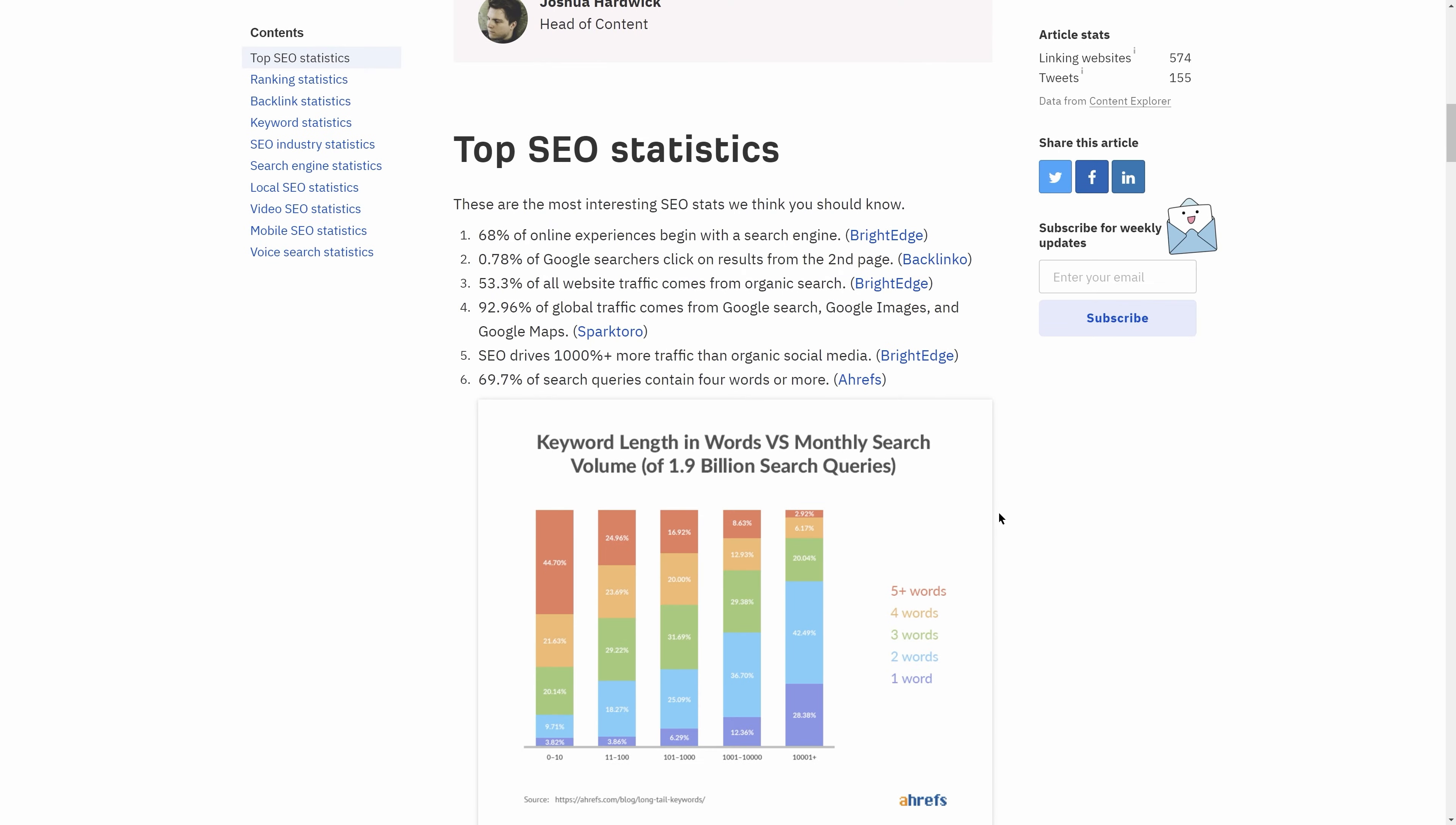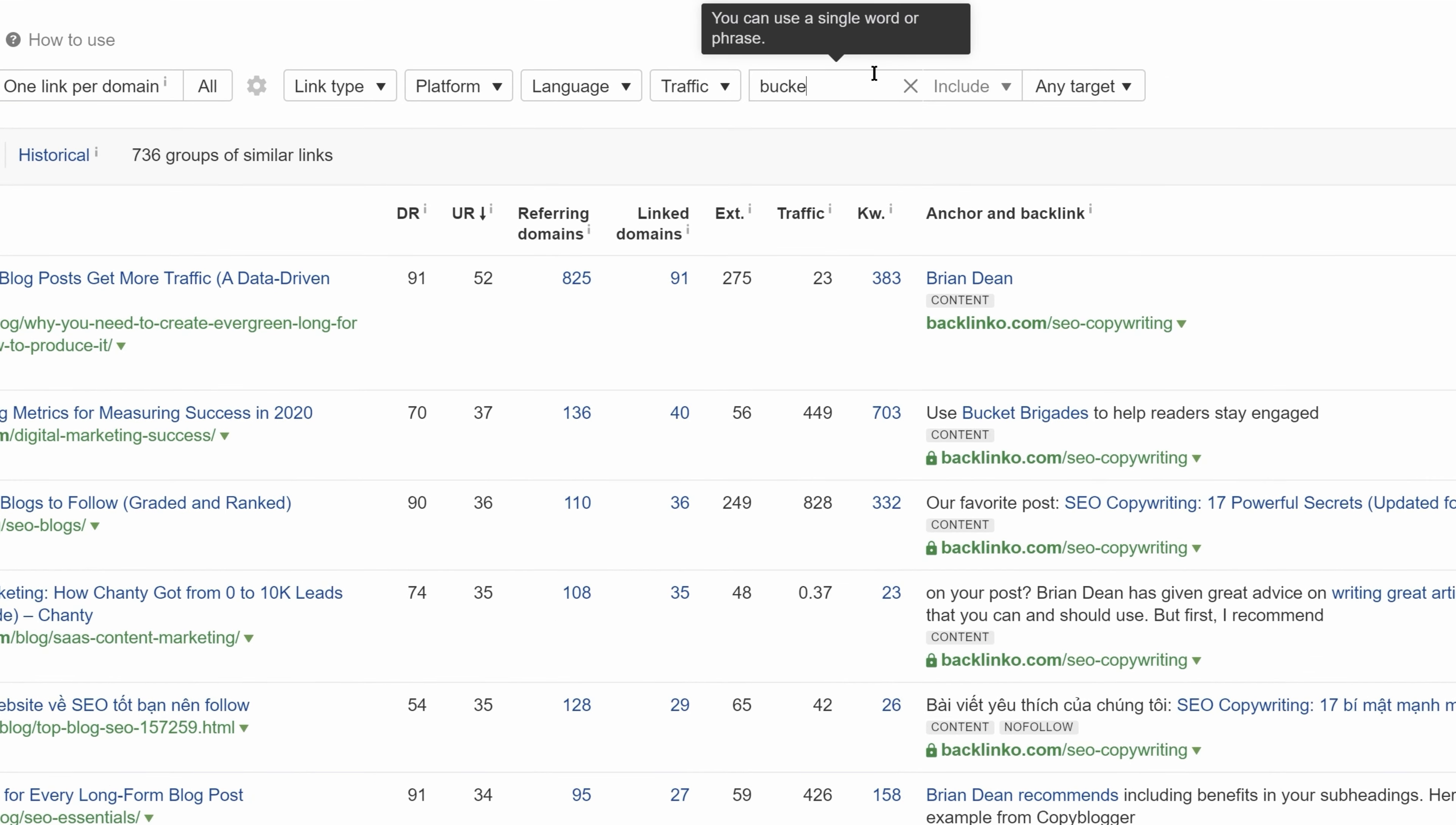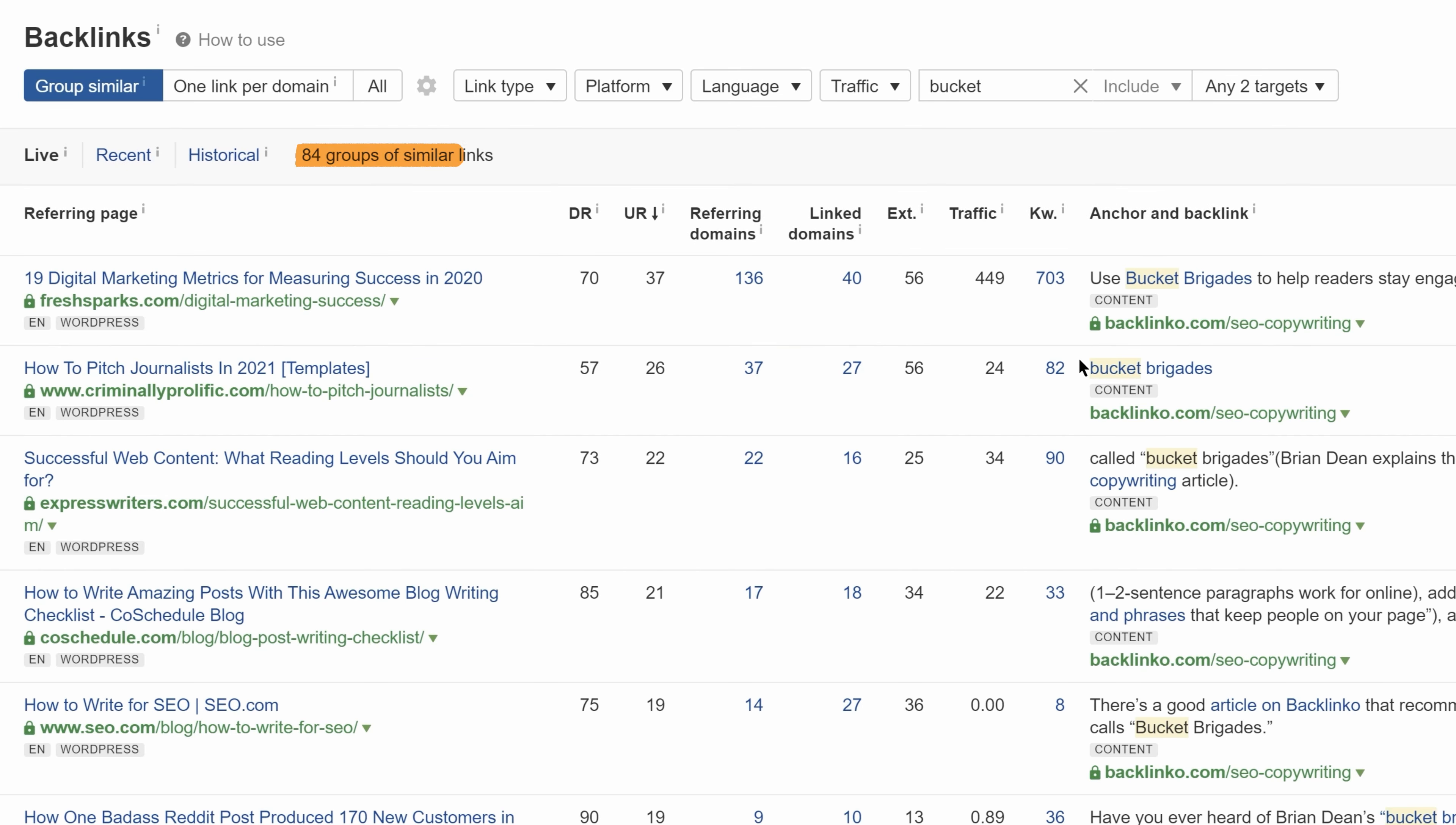Let's look at another example. Backlinko's guide on SEO copywriting has gotten a good amount of links because of a tip he mentioned called Bucket Brigades. In fact, if we look at the full backlinks report and filter the list to anchors and surrounding text that mention Bucket, you'll see that more than 10% of his backlinks can be attributed to this copywriting tip.